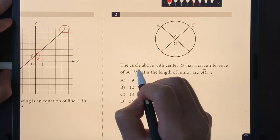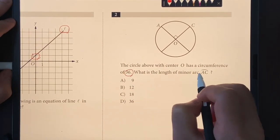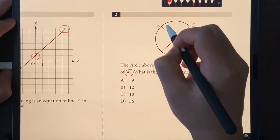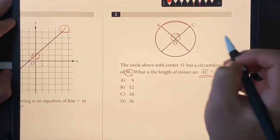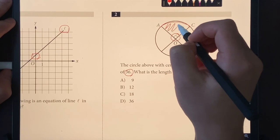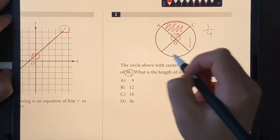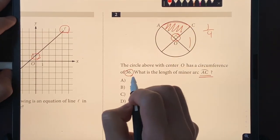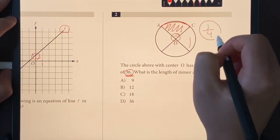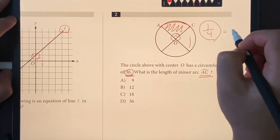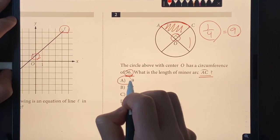Number two: the circle above with center O has a circumference of 36. What is the length of minor arc AC? Arc AC has an angle of 90 degrees, which means this portion is a quarter of the whole circle. The circle has a circumference of 36, so this arc length will be one-fourth of it: 36 over 4 equals 9. The answer is choice A.